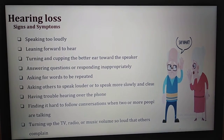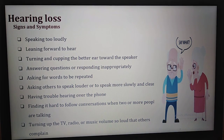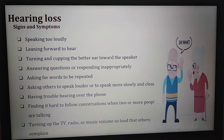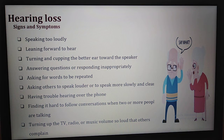The signs and symptoms of hearing loss include: speaking too loudly; leaning forward to hear; turning the better ear toward the speaker; answering questions or responding inappropriately; asking for words to be repeated; having trouble hearing over the phone; asking others to speak louder or more slowly and clearly; and finding it hard to follow a conversation when two or more people are talking.